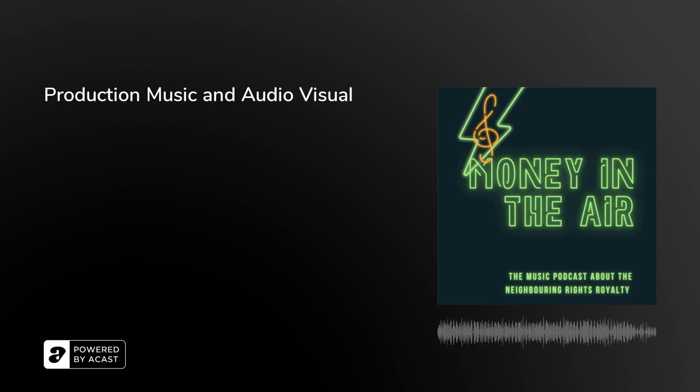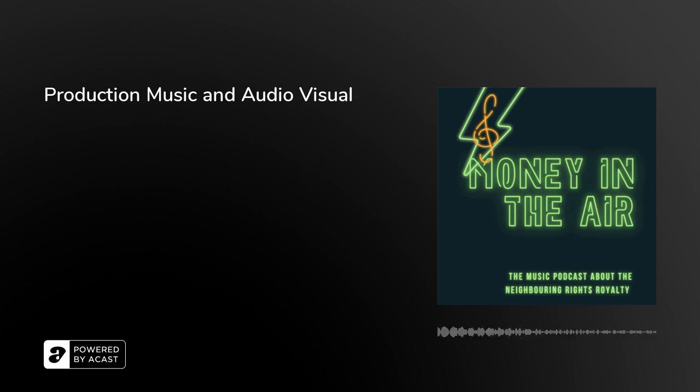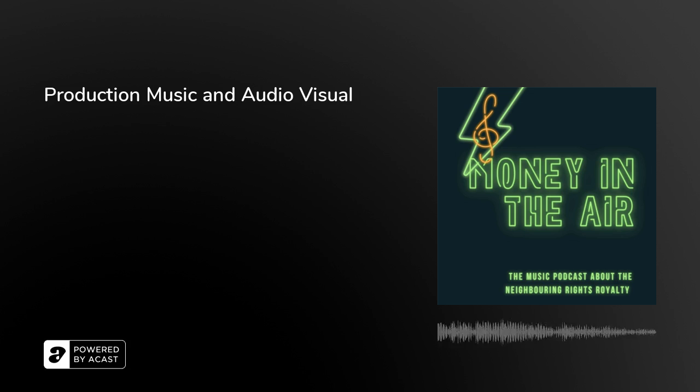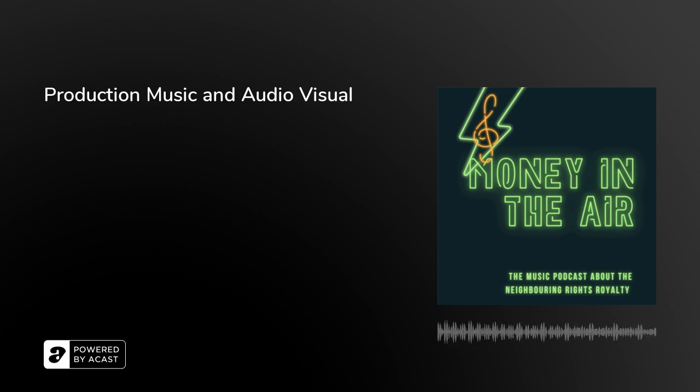Thanks for listening, guys. Hope that you learned as much as we did about production music and neighboring rights. Don't forget, join IFR. Go to iafar.co.uk and click on the join now, become a member button.